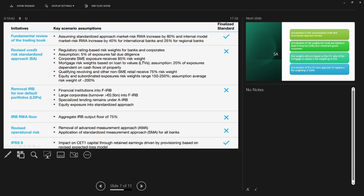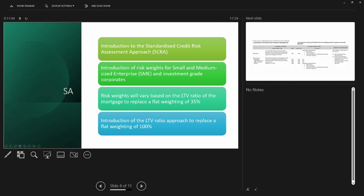There are many changes to the standardized approach. On the operational risk side, the Advanced Measurement Approach (AMA) is being removed. There is also an introduction of the Standardized Credit Risk Assessment Approach (SCRA), which is applicable in specific scenarios. Additionally, there is an introduction of risk weights for small and medium-sized enterprises and investment-grade corporates — that is, very good quality clients with strong credit ratings such as IBM, Shell, or British Petroleum — with risk weights now based on rating.